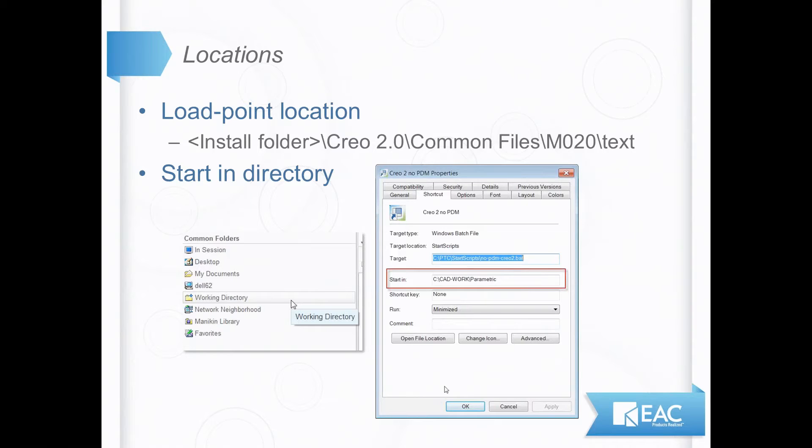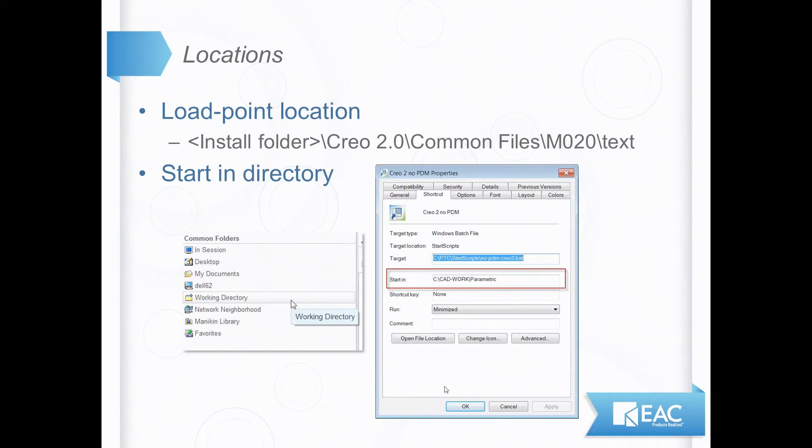It's in wherever Creo is installed, Creo 2, common files, your build code, in my case it's M020, in the text folder. You could also put copies of this in wherever Creo Parametric starts up, whatever your working directory is once you fire it up, or if you look at the shortcut for launching Creo 2, what is that start-in folder? Now typically you see the corporate version in the load point, users' individual versions for options they like in that start-in directory.